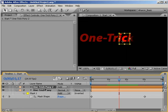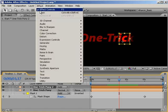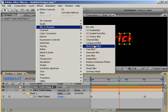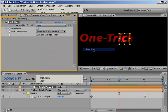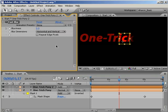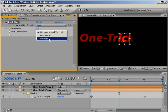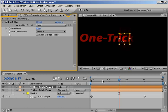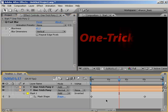In the timeline, select the top layer and then choose Effect, Blur and Sharpen, Fast Blur. In the Effects panel, let's set the Blur Dimensions pulldown to Vertical and then let's turn up the blurriness to about 65 or so. As you can see, it blurs the letters vertically with no horizontal blur at all.